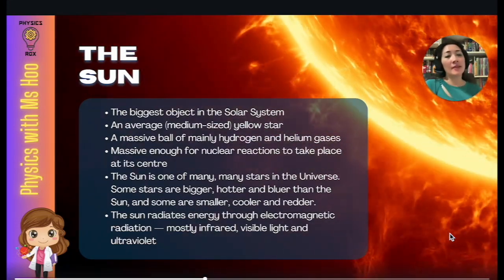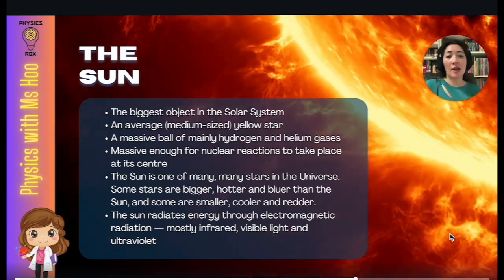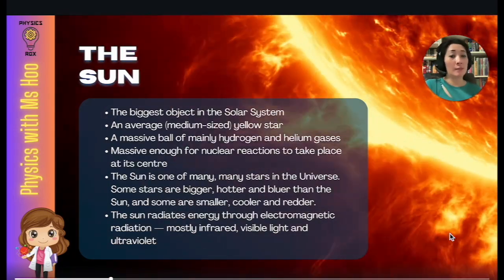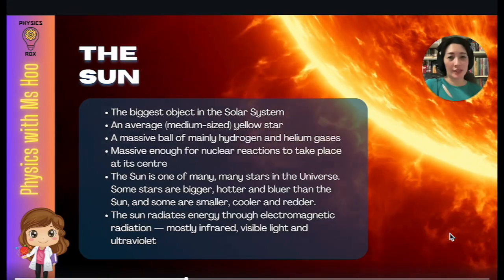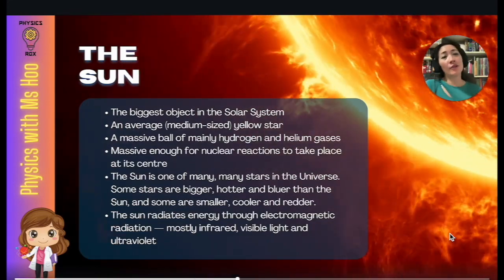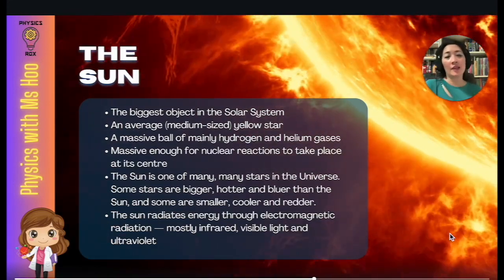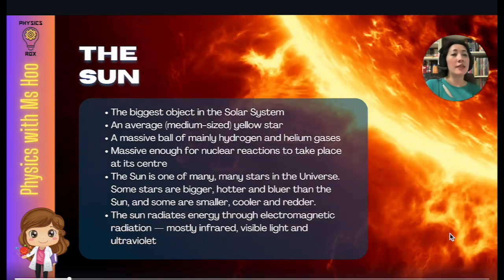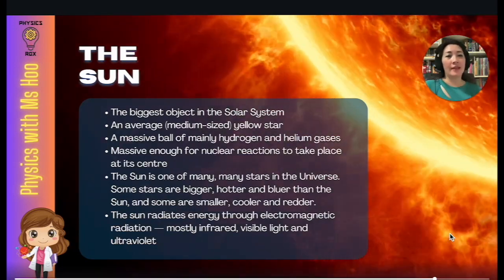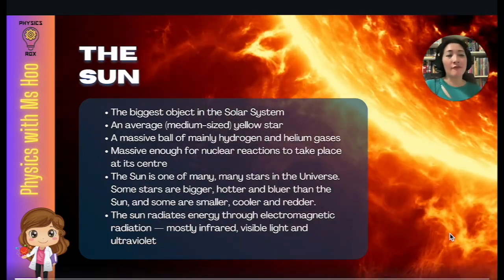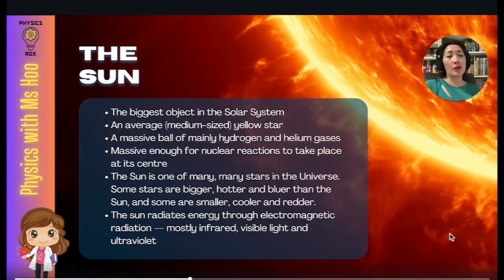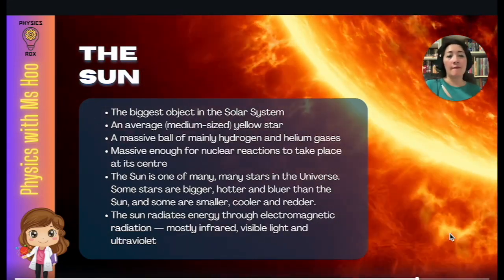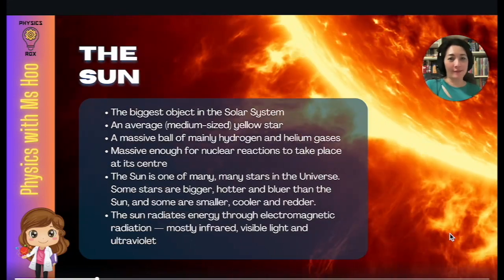There are some stars which are bigger, hotter, and bluer than the sun — so remember that if it's hotter, it's blue in color, just like blue flames. And there are also some stars that are smaller and cooler. If it's a lower temperature, the color is redder. The sun radiates energy through electromagnetic radiation, mostly infrared, visible light, and ultraviolet.